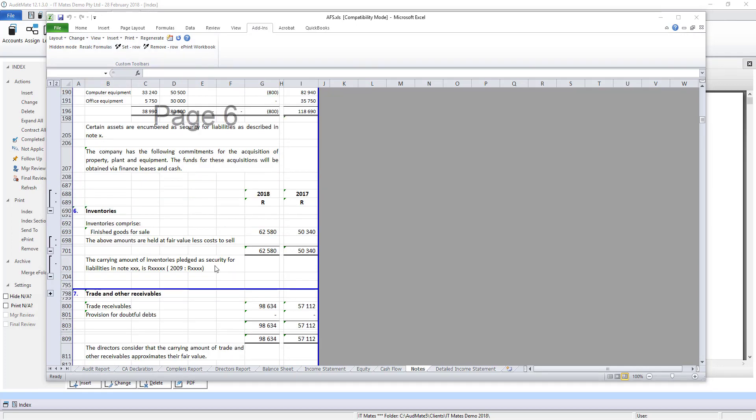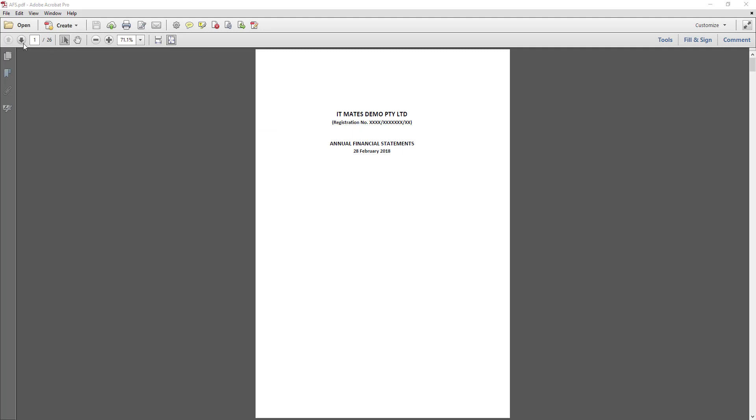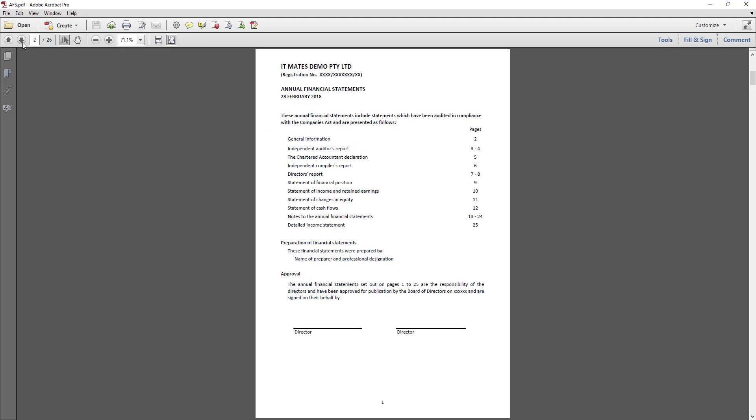And now what you see is what you get. You can edit each note according to your requirements and then e-print the entire workbook. This will produce a PDF version of your financial statements.